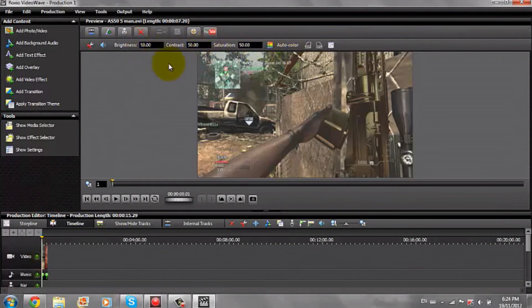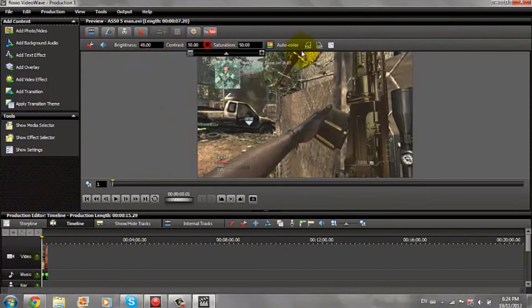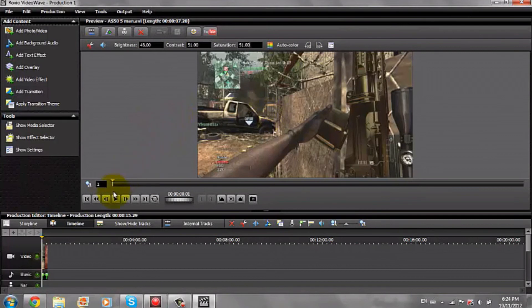Color corrections — what I usually use for Call of Duty is I take the brightness down one and up one on contrast. That gives you a nicer look to it.